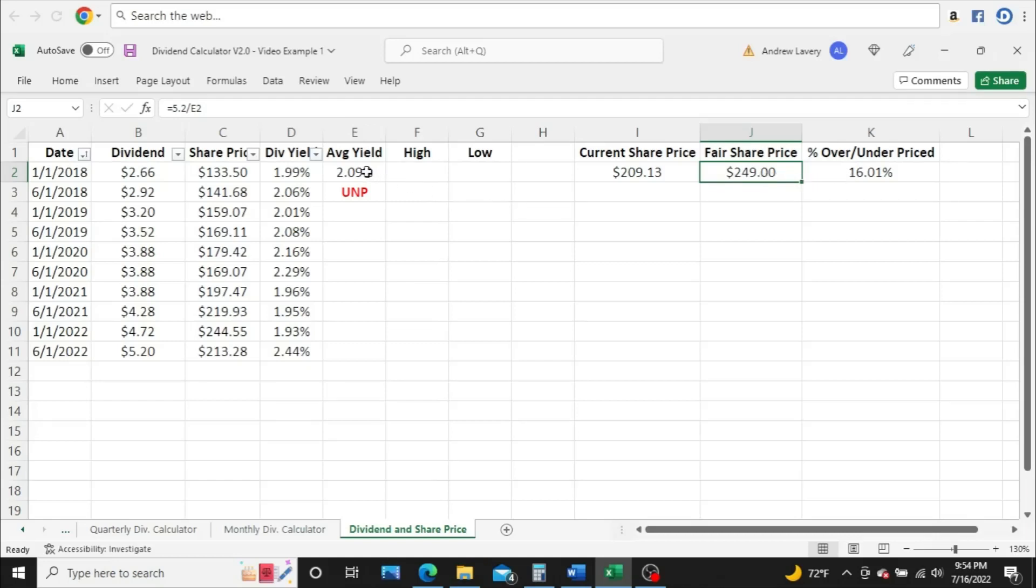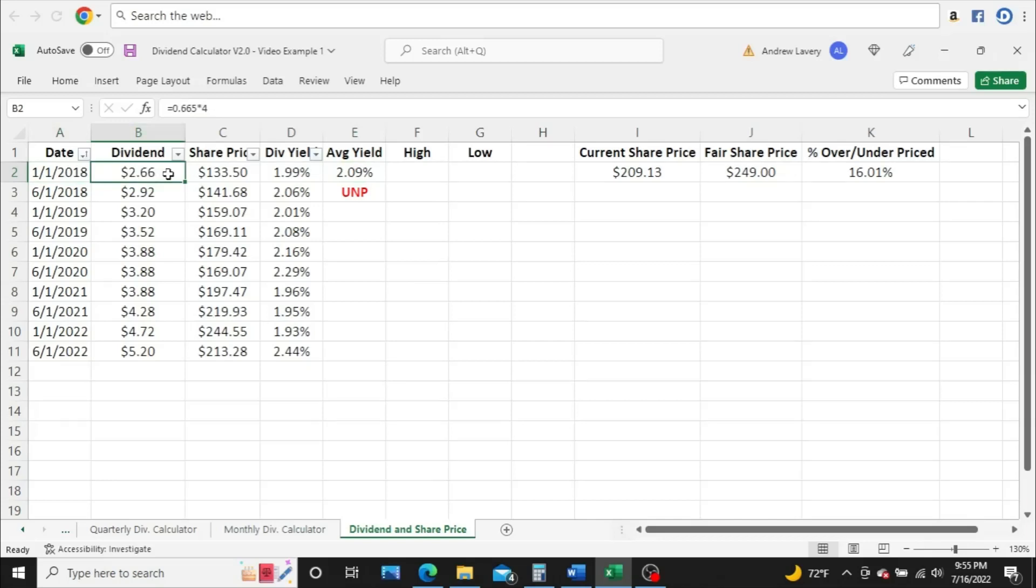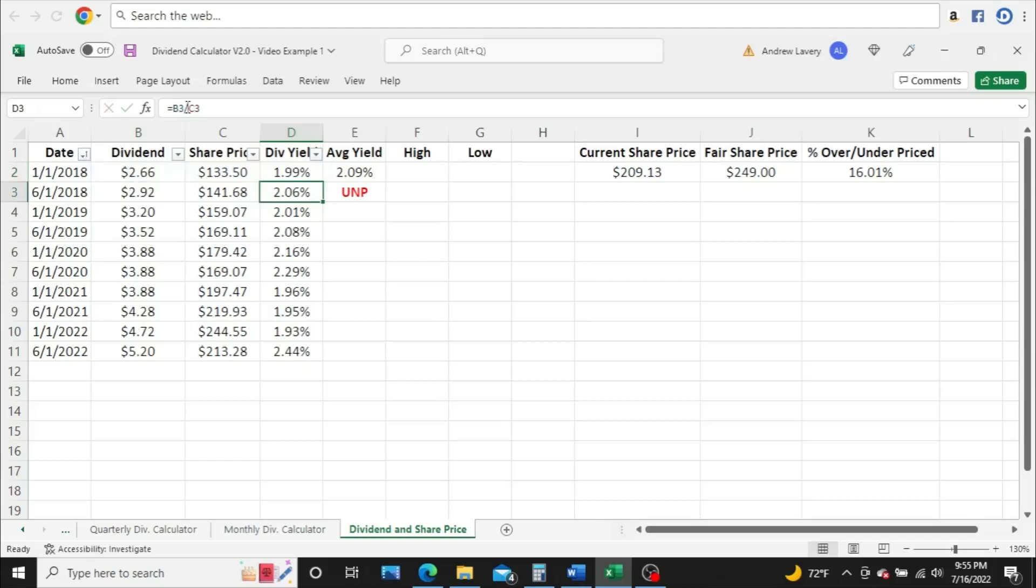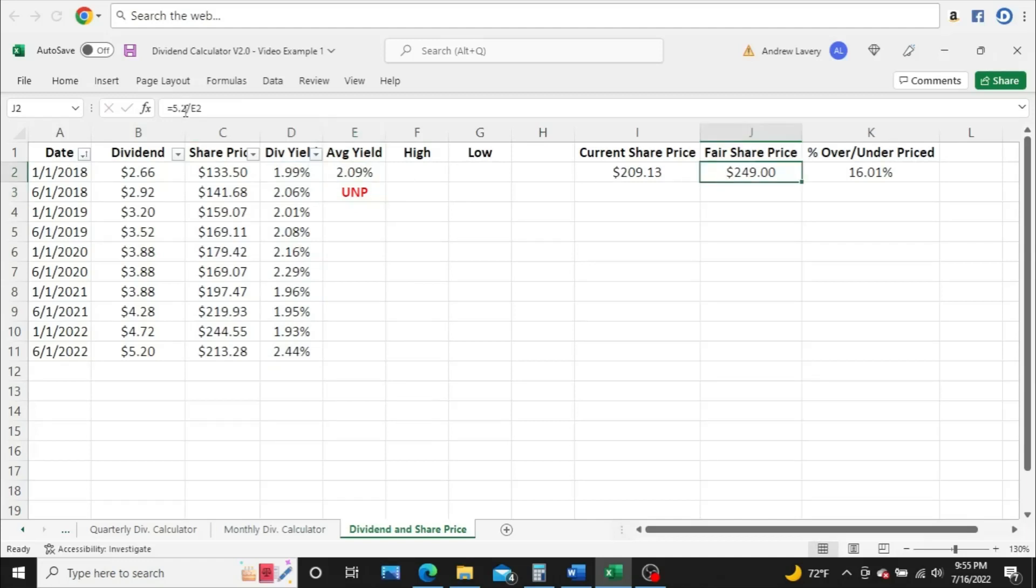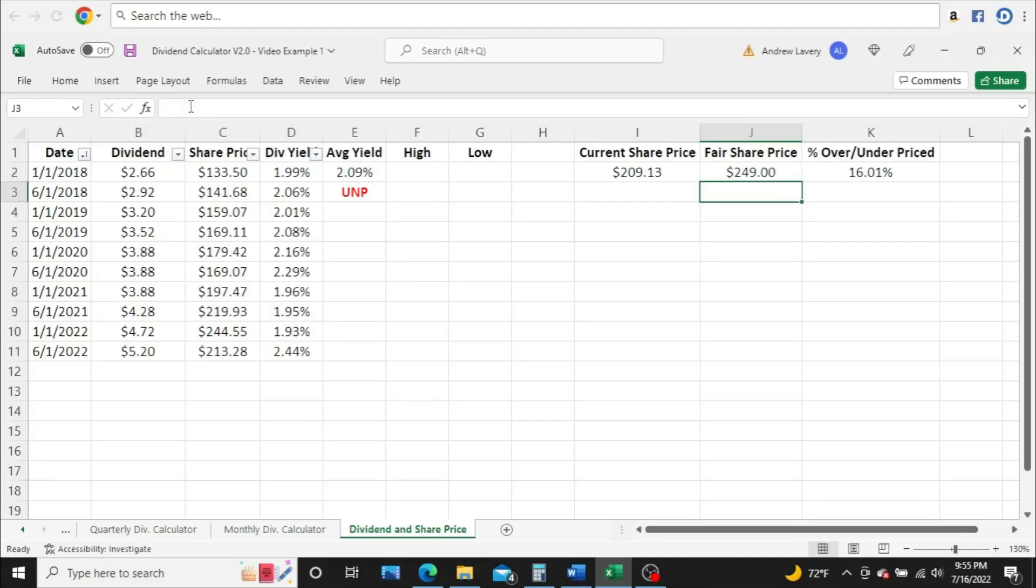Now, the way I figured that out is I first got the average dividend yield, and I went back to January 1st, 2018. I figured out what the annual dividend was on that date, and then I got the closing share price on that date, and just divided those two together to get the dividend yield for that date. I did that for all these dates here on the side. As you can see, averaged all these dividend yields together to get 2.09%. And then from there, I take the current annual dividend, which is $5.20, divide that by the average dividend yield, and that's how I get $249.